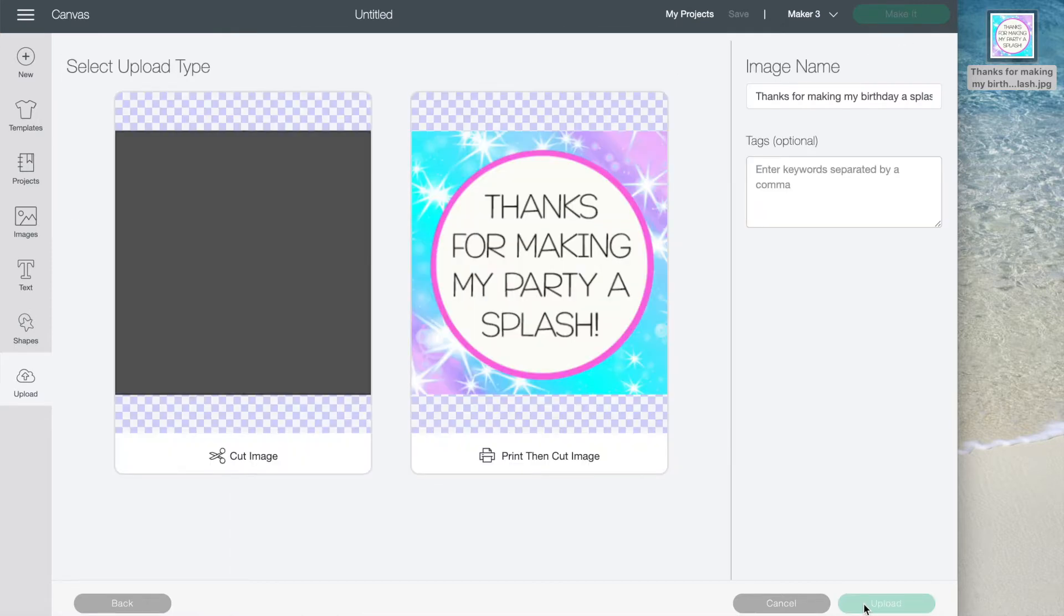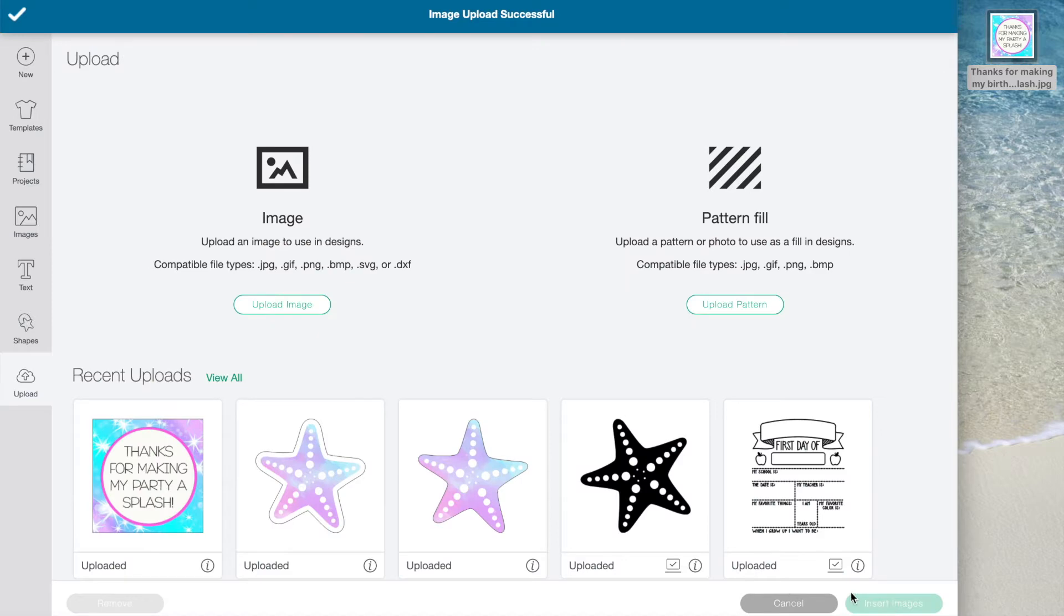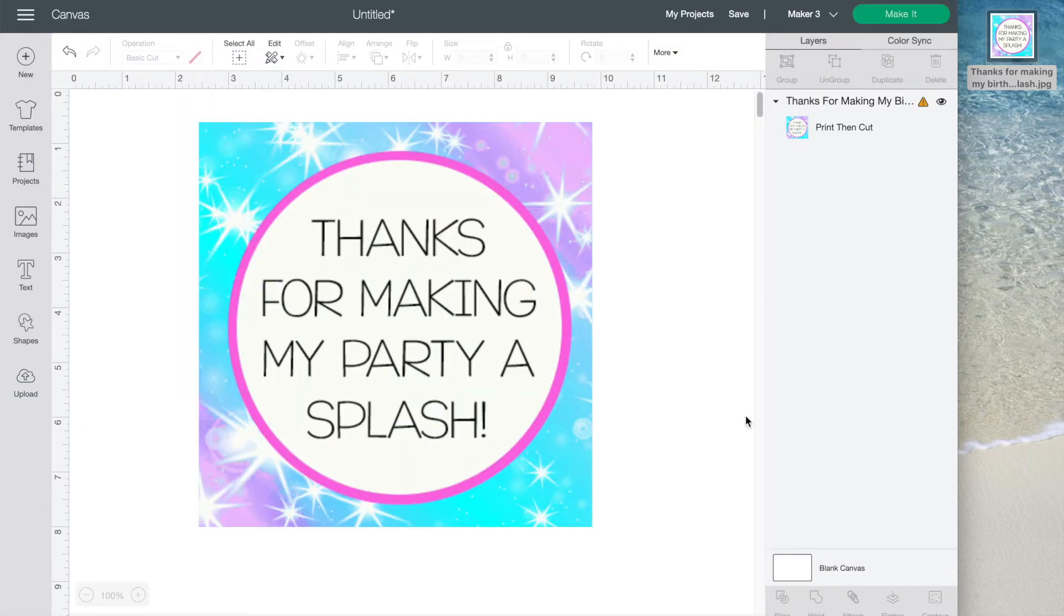Now on the screen you have two options, cut or print then cut. That's the one we want today. Upload it, then click insert. You'll know you did it right because over on the side it says print then cut.